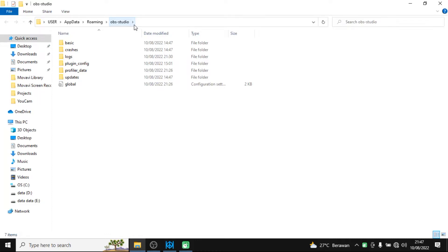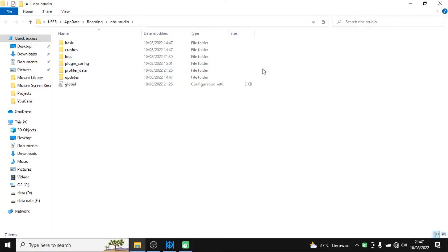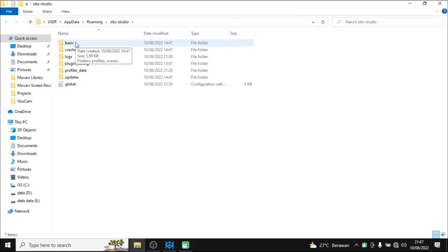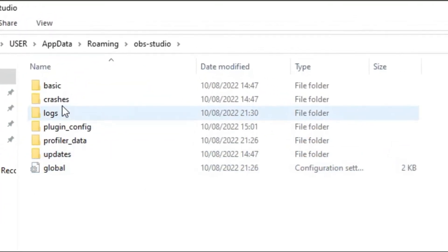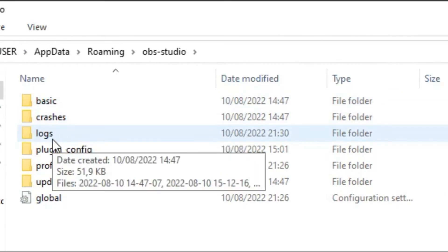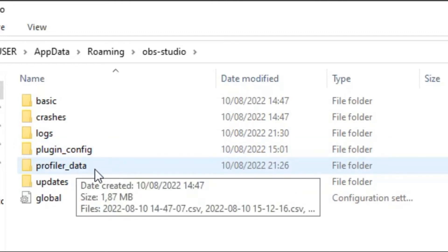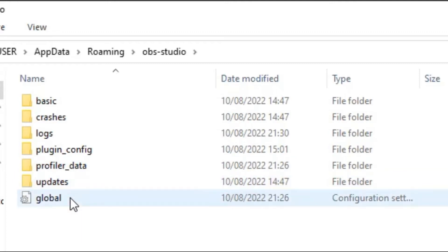You will be directed to the OBS Studio folder inside your C drive, because you must have installed the OBS software in your C drive. This is the content of the OBS Studio folder — there are six folders and one file.